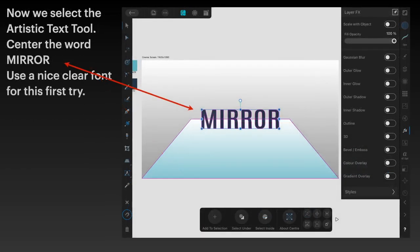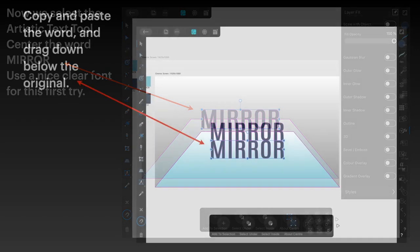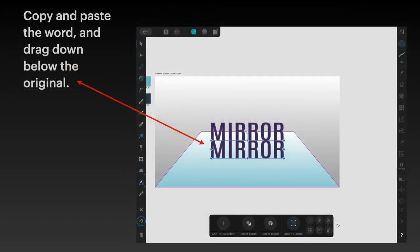Select the artistic text tool, center the word mirror, use a nice clear font for this first try. Copy and paste the word and drag down below the original. So you can see I've got mirror mirror, which is okay, it's a copy, but it's not a mirror.